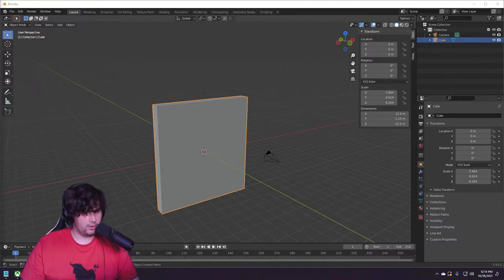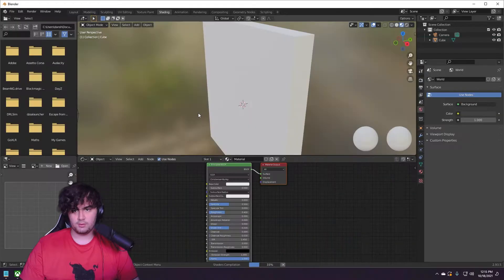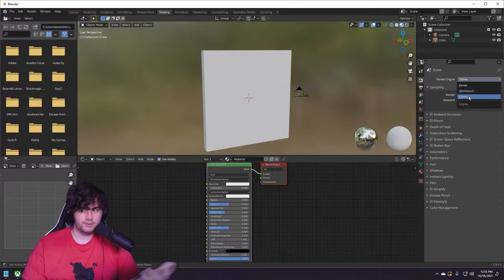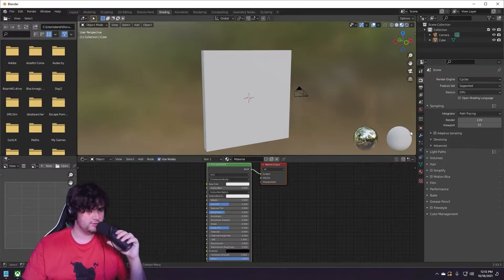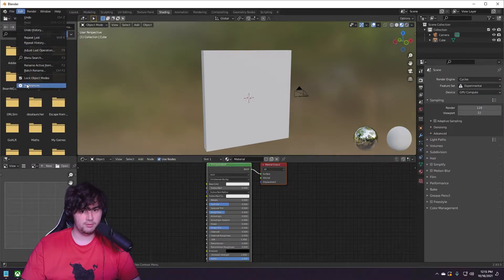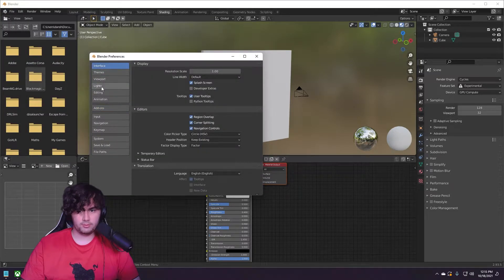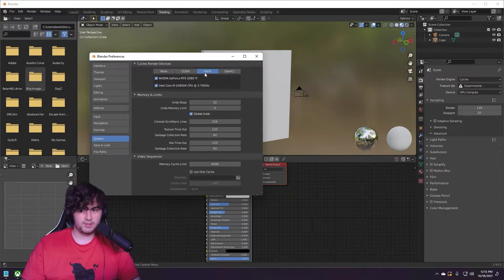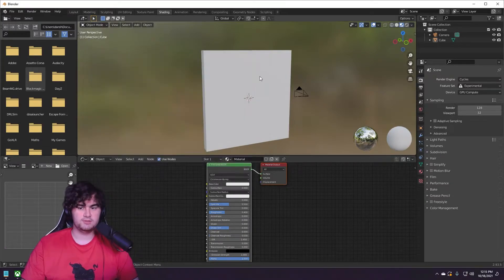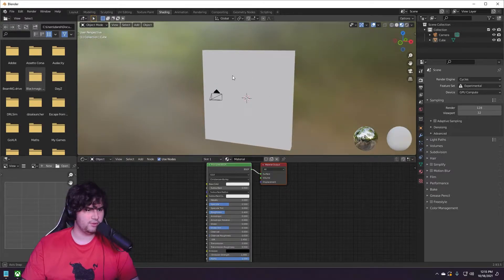We're going to start by creating the base texture, so we'll go to shading. I like to use Cycles for this — if your PC permits it, I always recommend Cycles. It's a great render engine. If you have an RTX GPU, go to system preferences and use OptiX — you can select your CPU and GPU. It's the fastest option. If you can't use OptiX, there are many videos online on how to set up other encoding options.